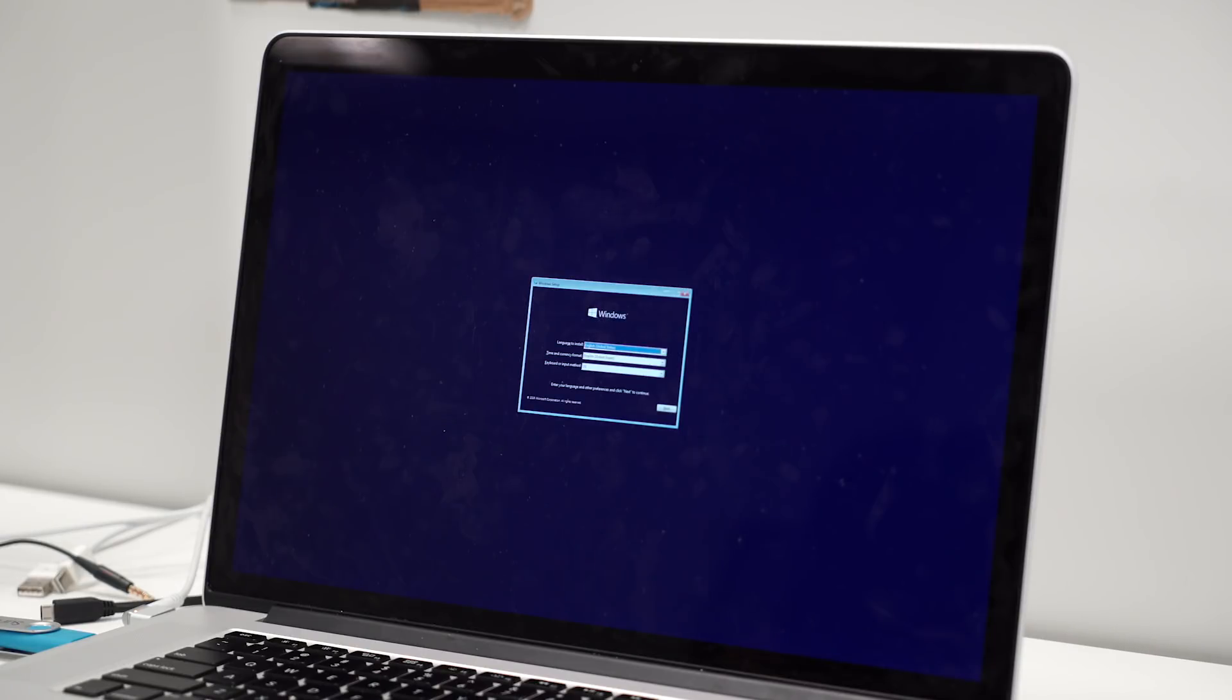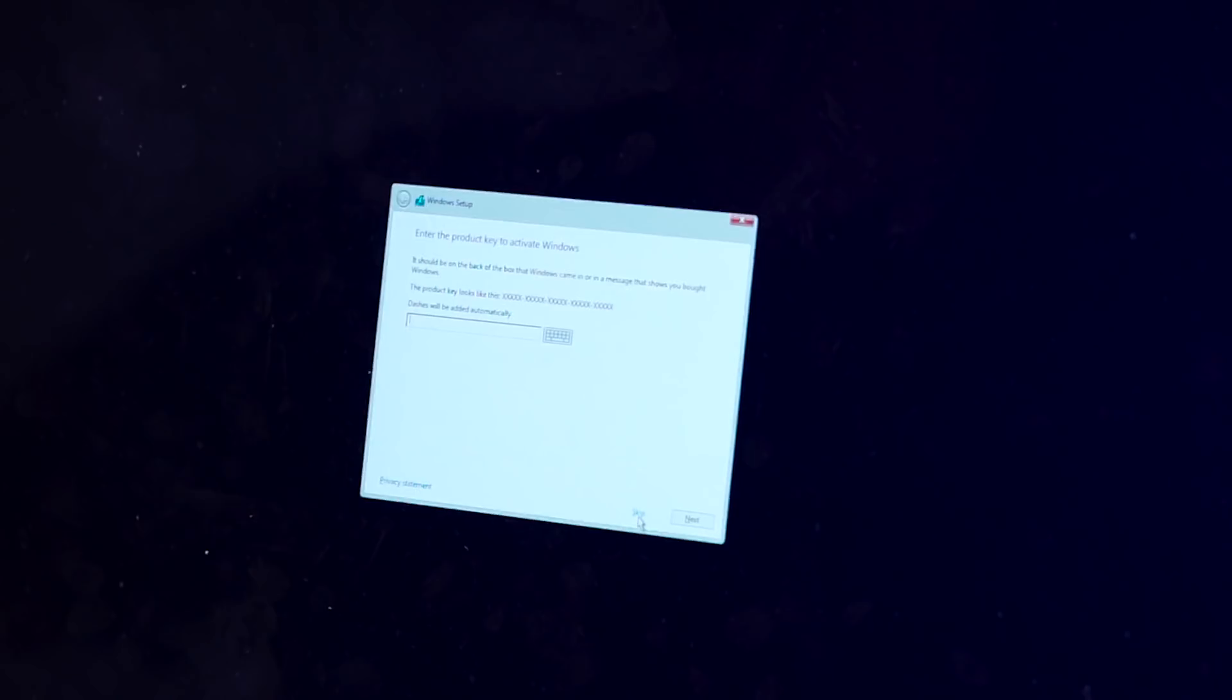The Mac will automatically boot up from the flash drive and start the Windows setup process. If your Mac doesn't boot from the flash drive, just restart it again and hold down the Option key after the boot up sound and then choose to boot from the flash drive.